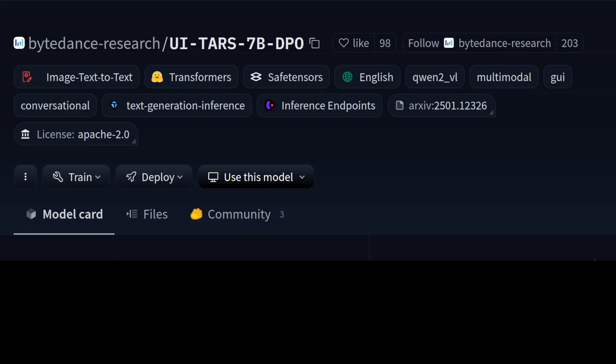For example, on your screen you see this website from Hugging Face, a model card for this model. If you want this model to click on this button, this model should be able to pinpoint the exact button on this graphical user interface and then you can use this model to reason with it.